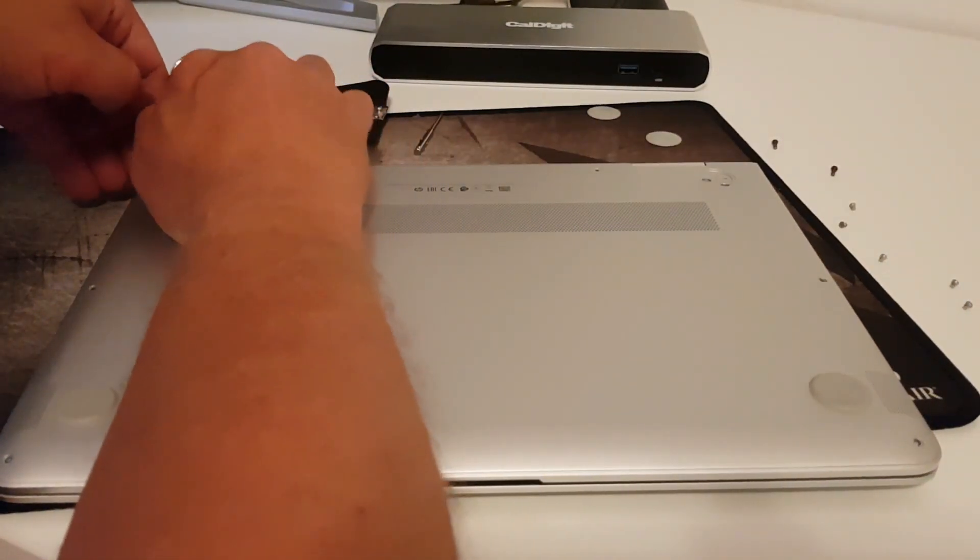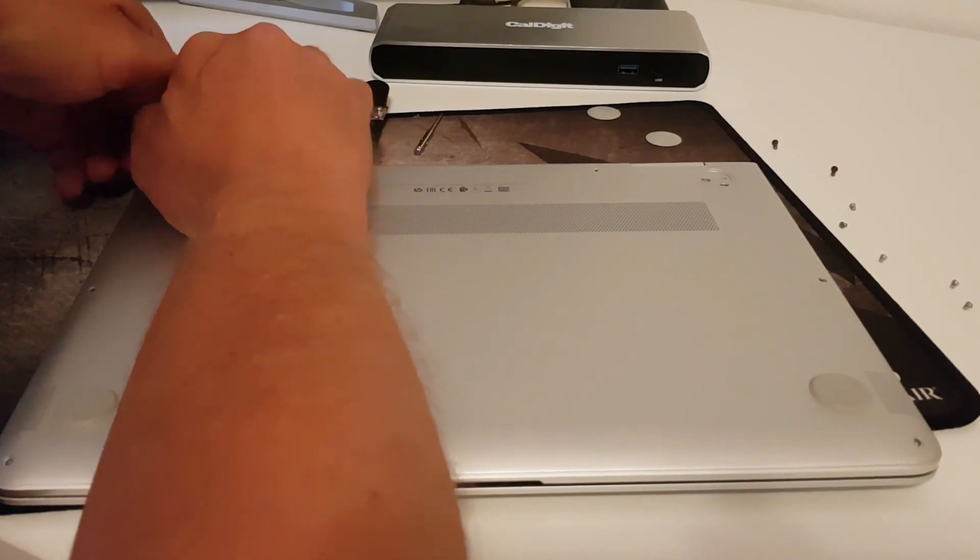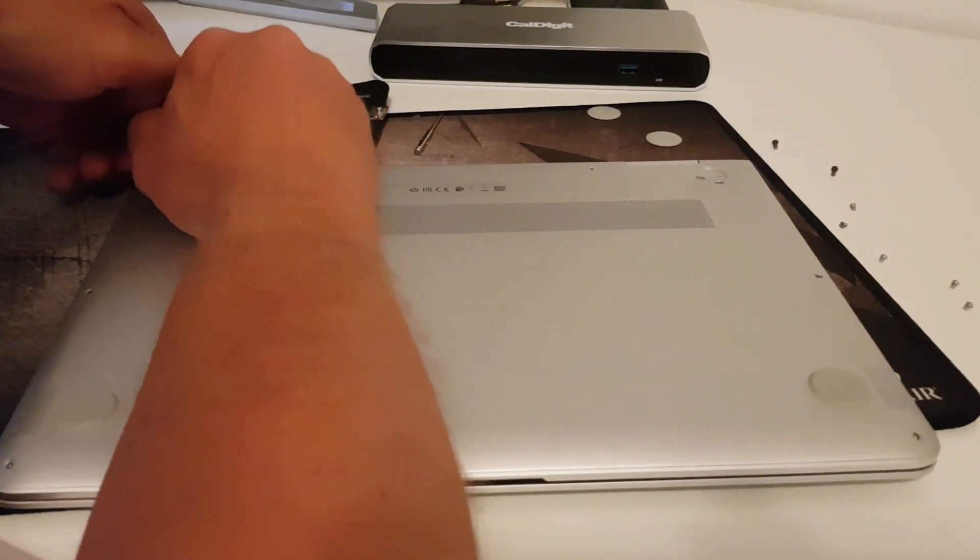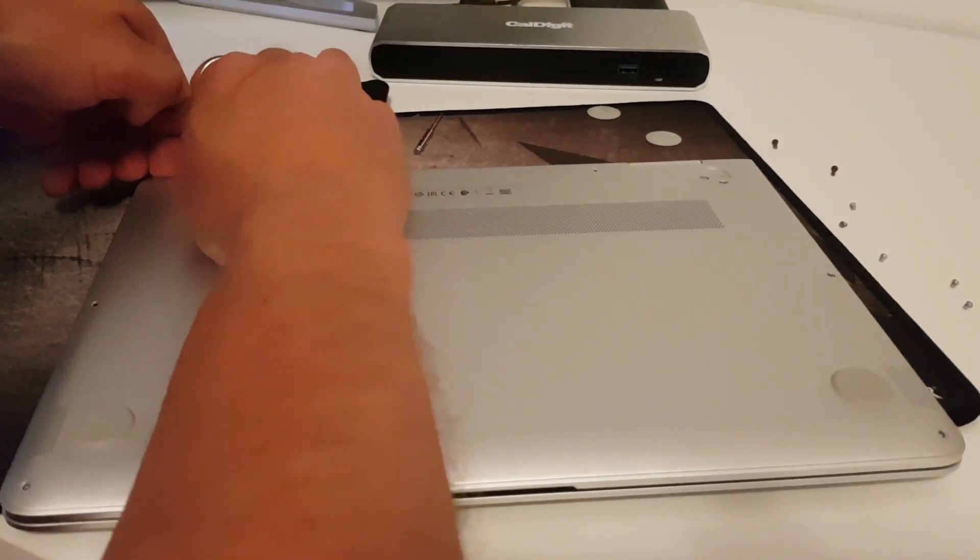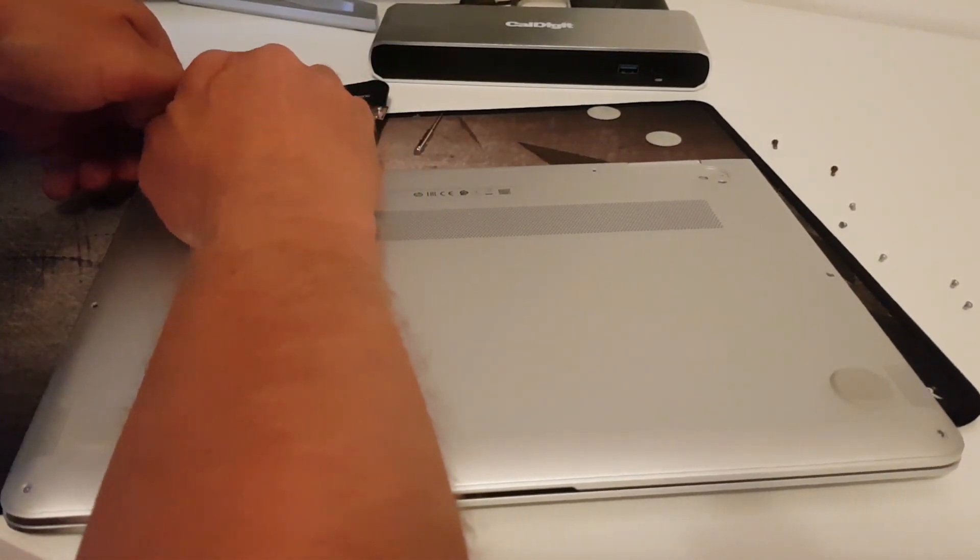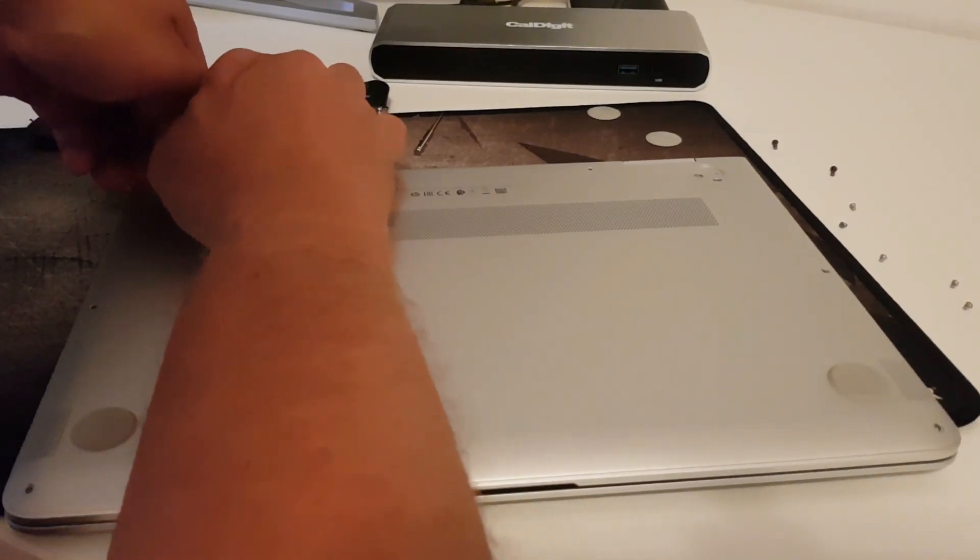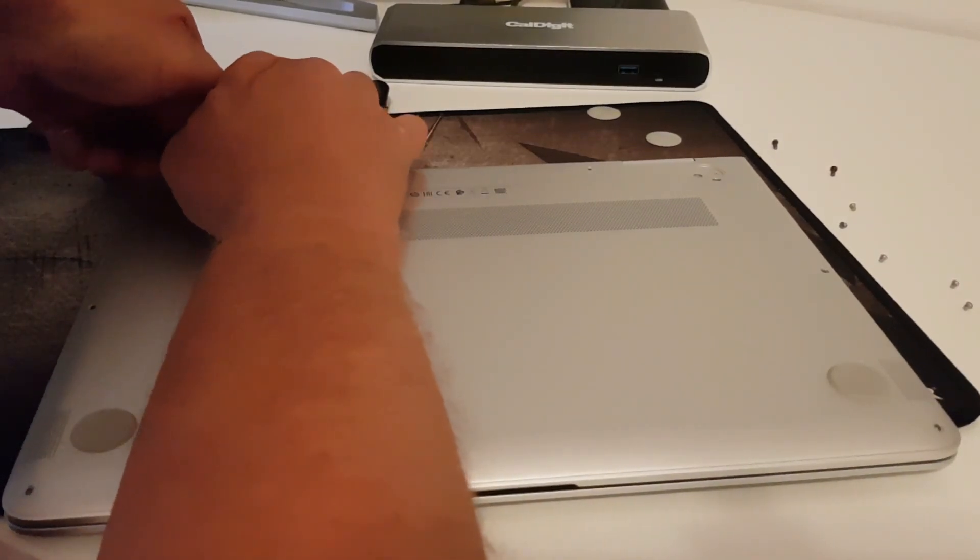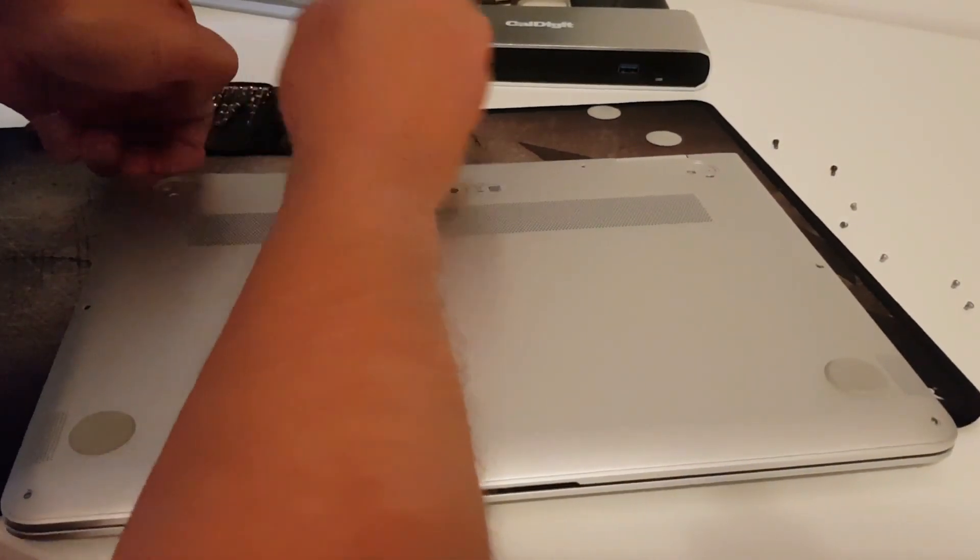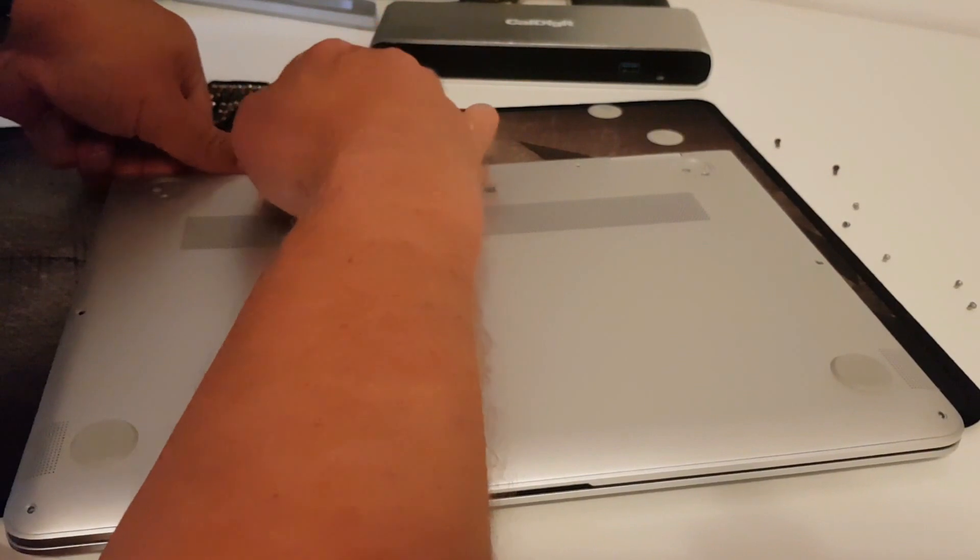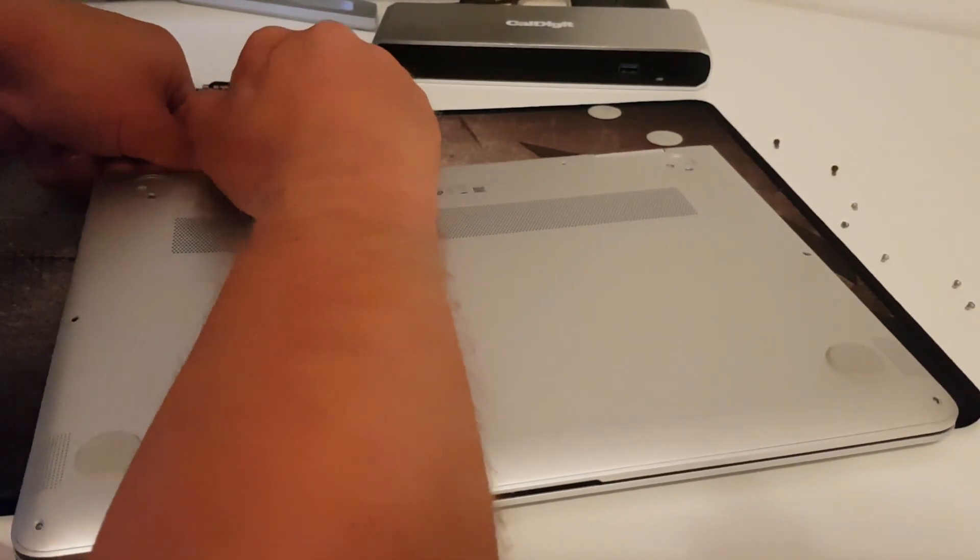I recommend that when you are removing it to start from the back here and put your fingernails under this edge and be careful.